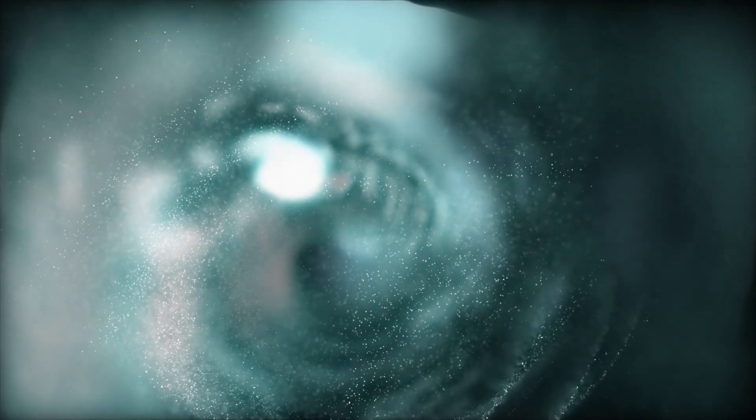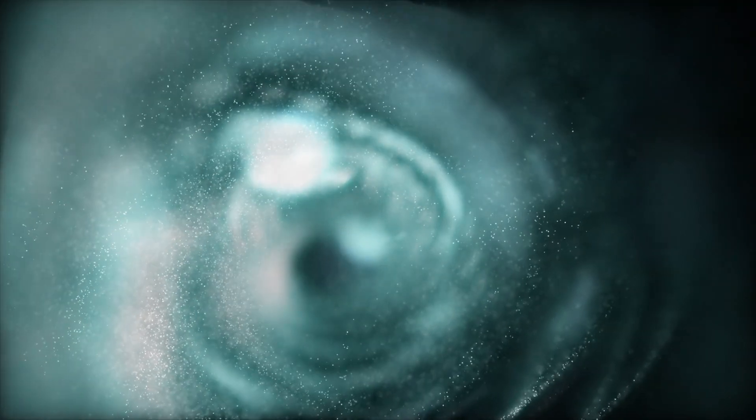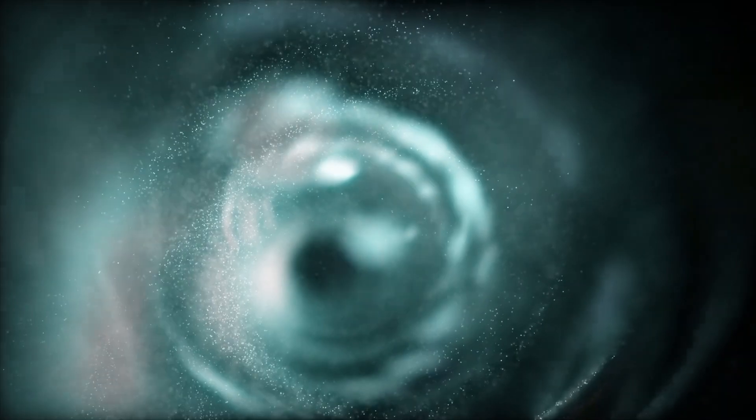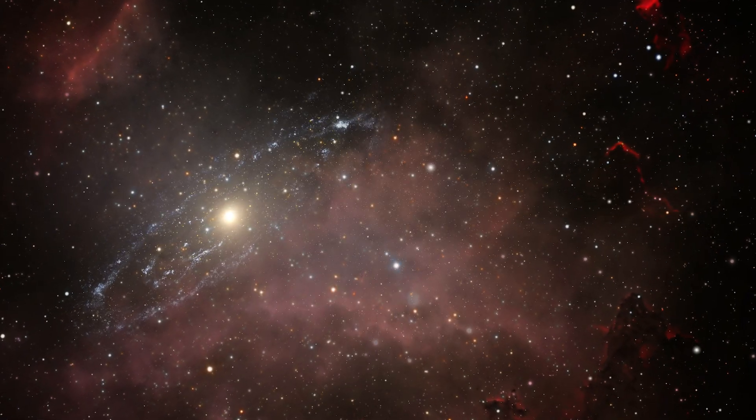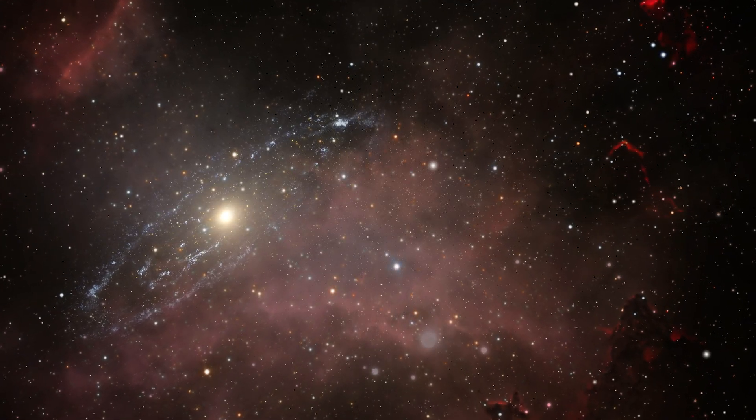Such events underscore the universe's dynamic nature, where galaxies dance in a gravitational ballad across eons.